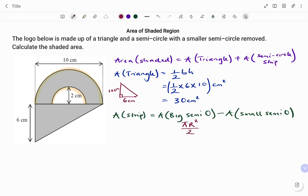For the big semicircle, we have pi R squared over 2, and for the small one, pi r squared over 2. For the big semicircle, we've been given the diameter as 10 centimeters — that's the distance from one side of the circle passing through the middle to the other. The radius is half of the diameter, so the radius R equals 10 divided by 2, which is 5 centimeters.